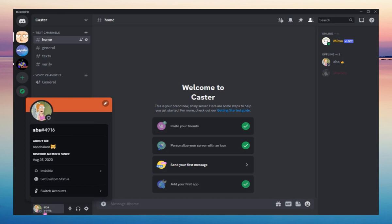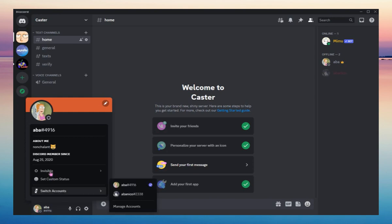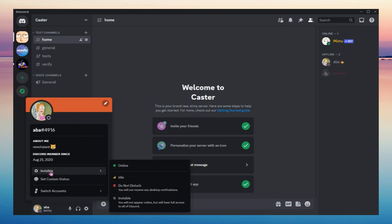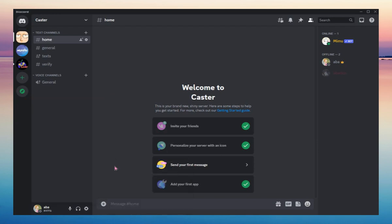What you need to do is just click it and then there you can see your statuses. There is online, idle, do not disturb, and invisible. The simple solution is just click online and you will appear always online on Discord.